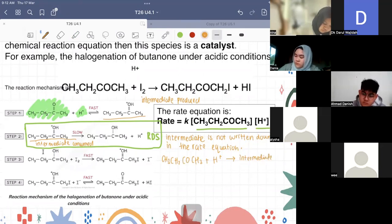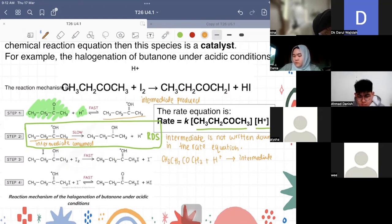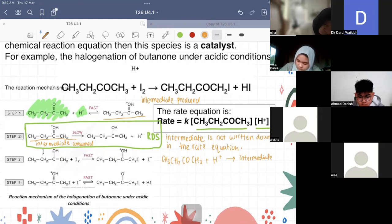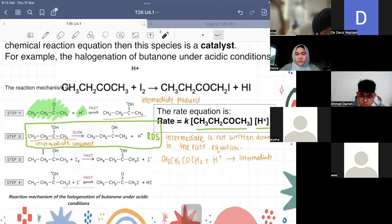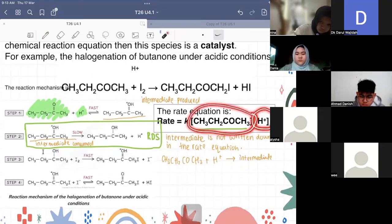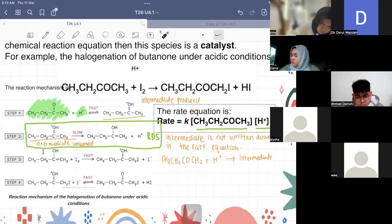Don't get confused — you may look at the rate equation and say the species appears in step one, so isn't step one the rate determining step? Actually no. It can be confusing, especially when you don't know that it was actually the intermediate's components that appear in the rate equation. This explains why the rate equation shows the species from step one even though step two is the rate determining step.